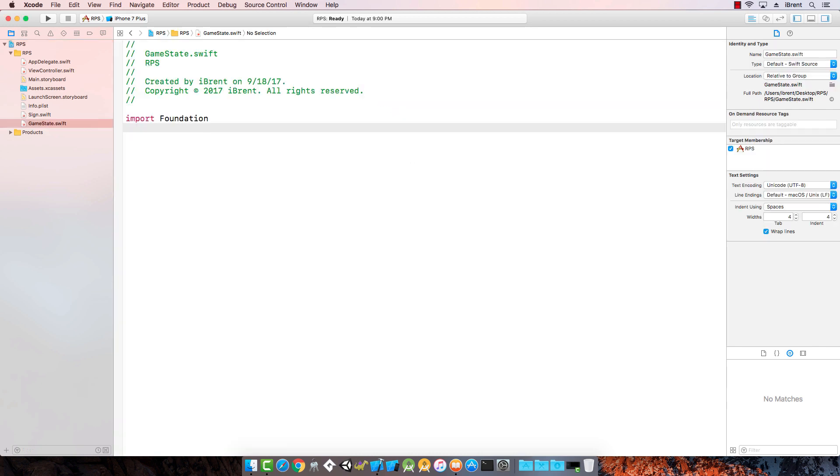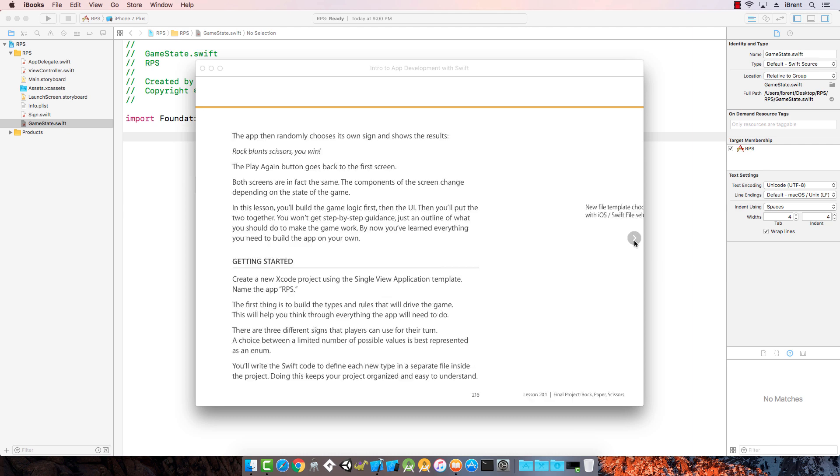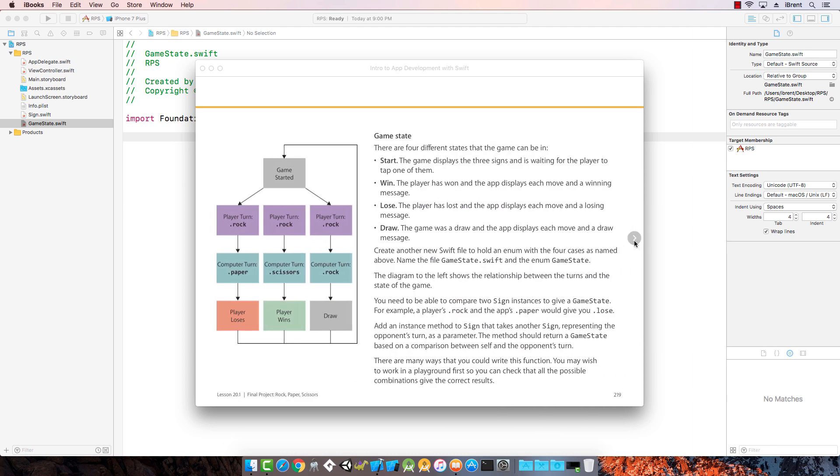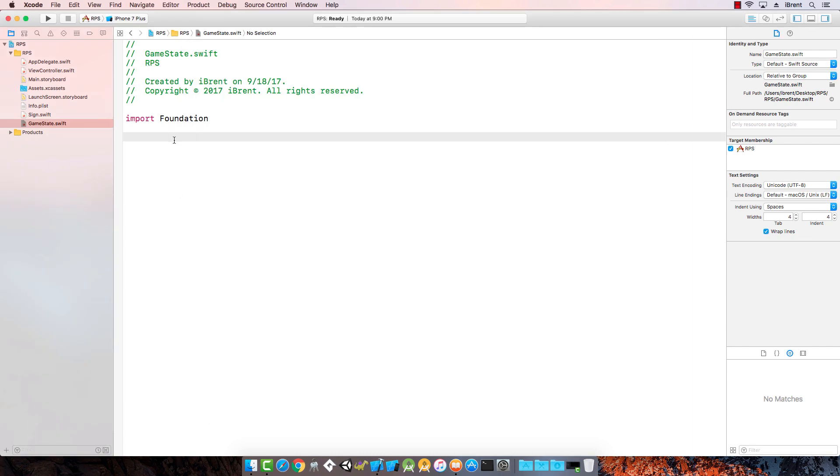Let me reference the book for a second. We have this little diagram here. The game state has four different states: start, win, lose, or draw. Now depending on the player turn, let's say we chose rock, and then the computer turn chose paper, they would lose. If they chose scissors they would win. If they chose rock then it would be a draw. So this represents the logic of the game state. Notice we have these four: start, win, lose, draw.